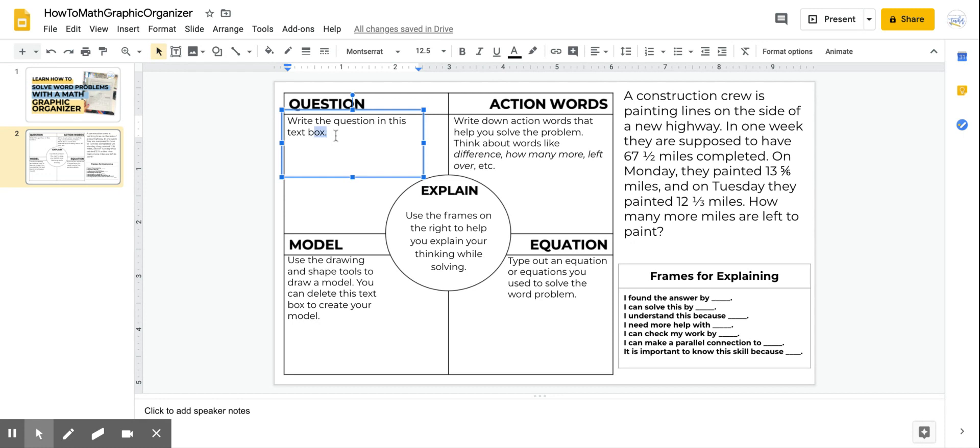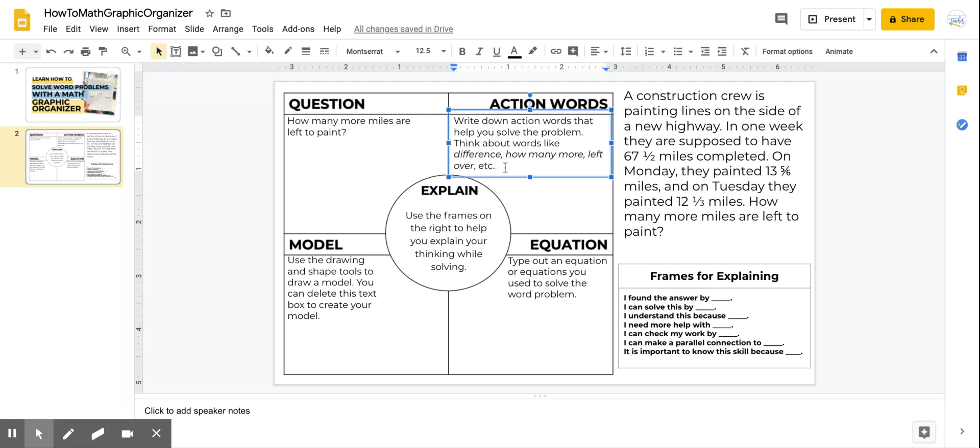How many more miles are left to paint? So here I would type, how many more miles are left to paint? Because that's the question I am trying to figure out.